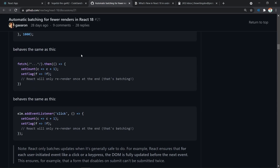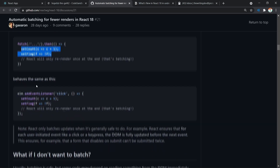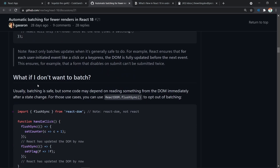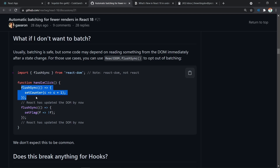React 18 will automatically batch all setState calls inside of a promise. However, if a user doesn't want to batch their function calls and wants each setState call to have a separate render, they can use the flushSync API. flushSync will batch all of the setState calls inside of it, so multiple flushSync calls will each cause a separate render for all the setState calls inside each one.